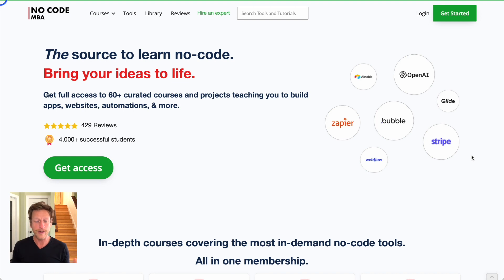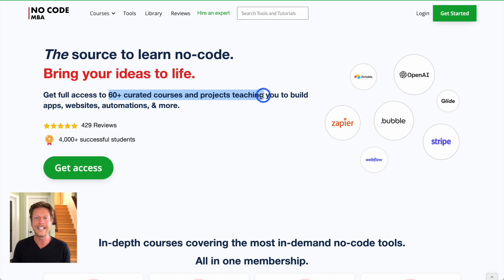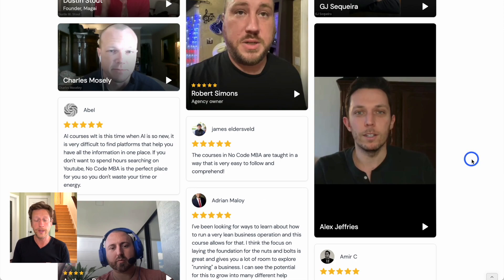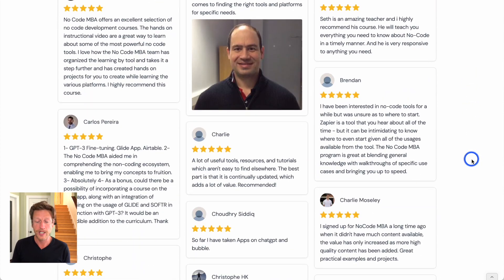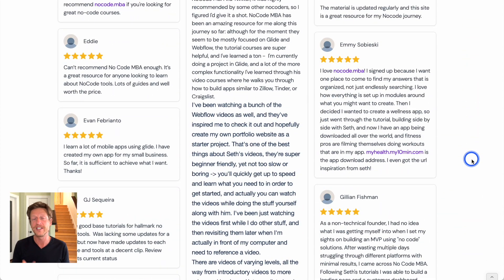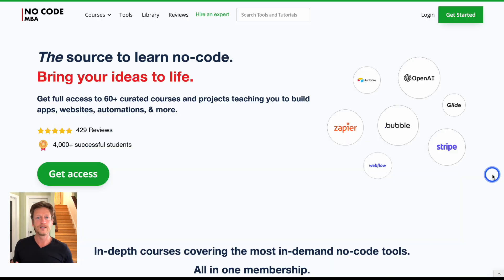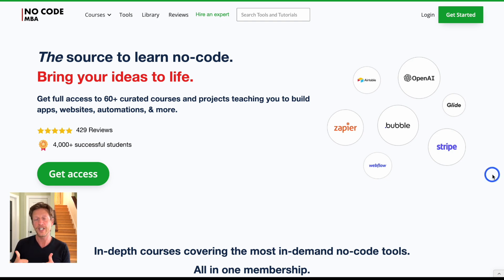If you want to learn how to build apps, websites, automations, and more using these types of tools, go to nocode.mba. Our course has 60-plus curated courses and projects teaching you how to do this. Be sure to check out the reviews to see what founders and others are saying after taking the course. We also have lots of free materials on the website covering no-code tools, AI, and marketing. Are there other no-code tools we should try? Leave them in the comments below, check out the description for all the links, subscribe if you're new, and like the video if you enjoyed it.